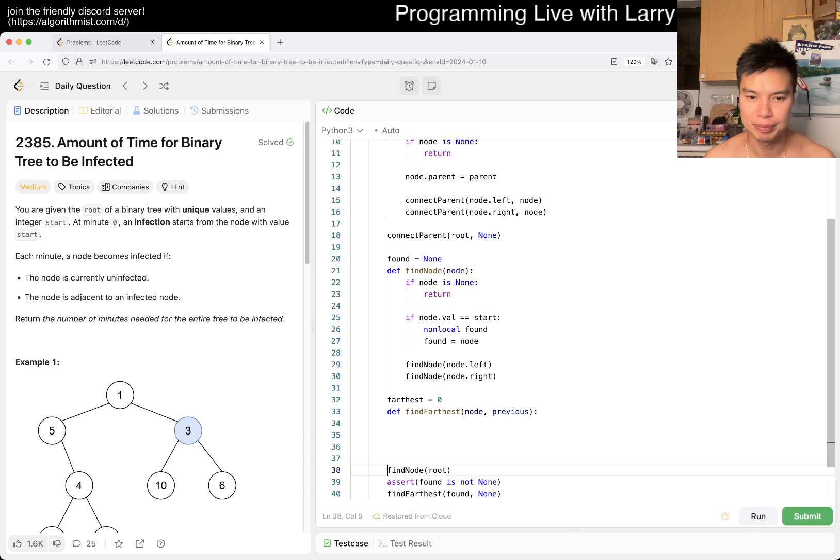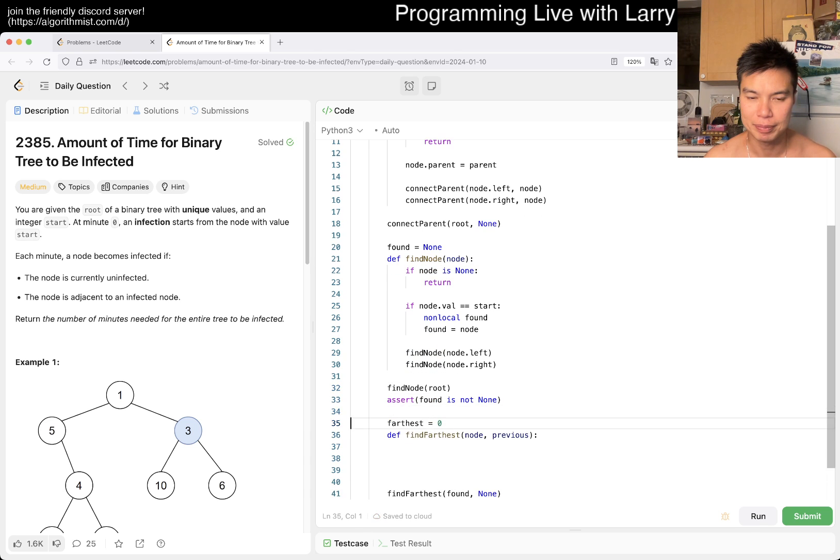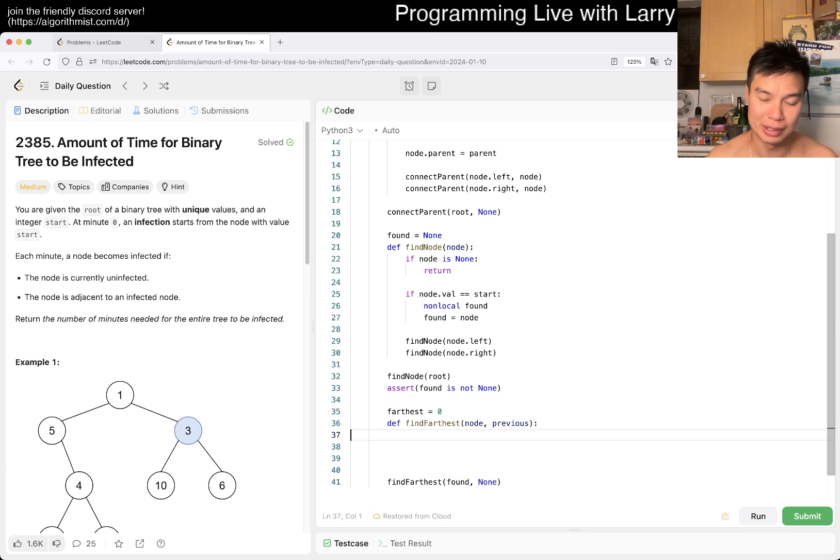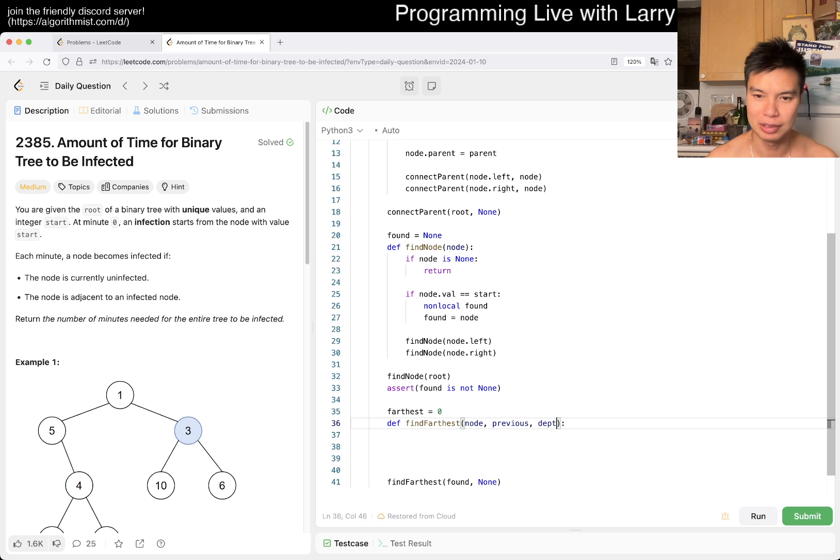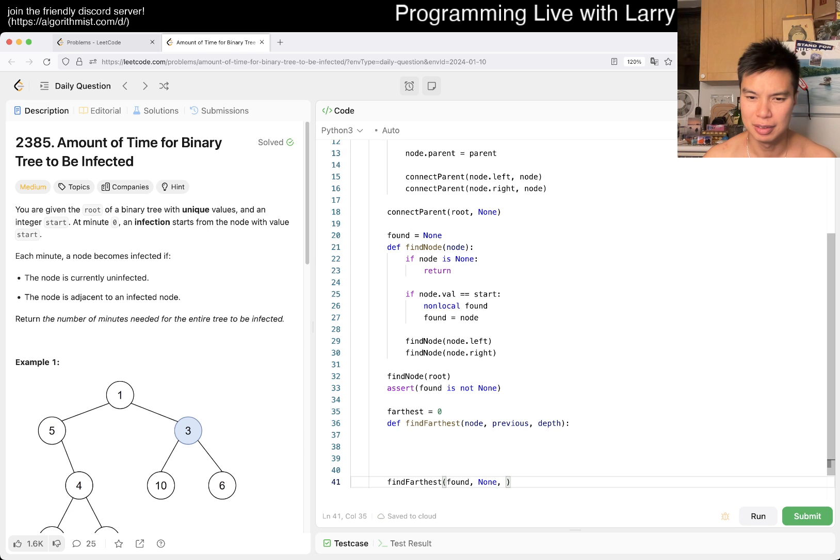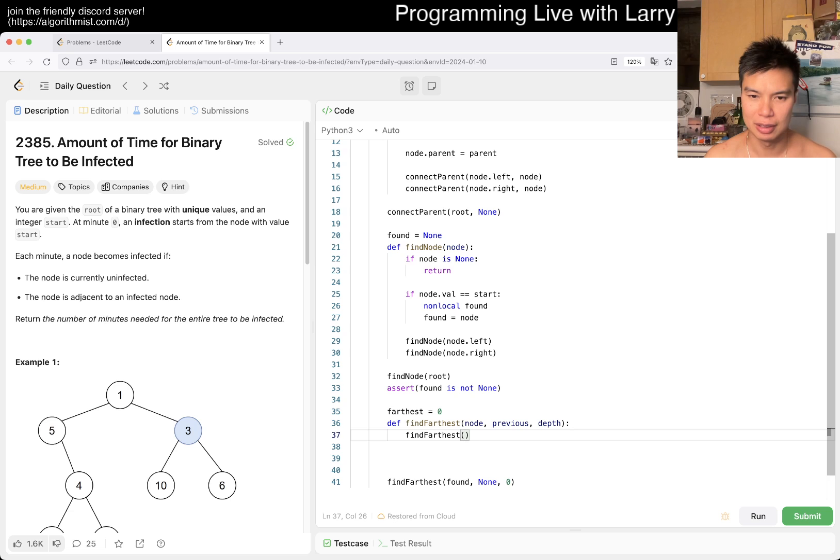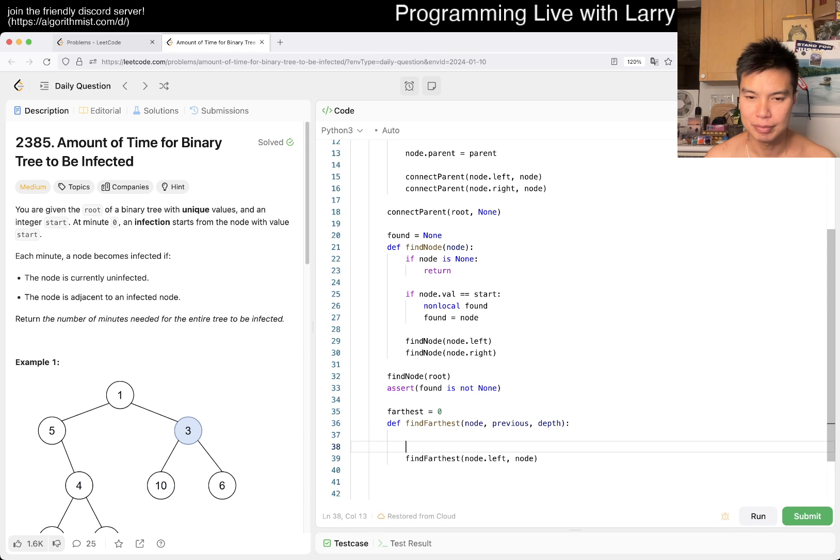As you can see, you can do this in a lot of places. Oh and maybe I'll add a depth actually - that's what I'm meant to do, it's not a big deal. Yeah, and then now it's just find_farthest node.left, node.right, depth plus one.